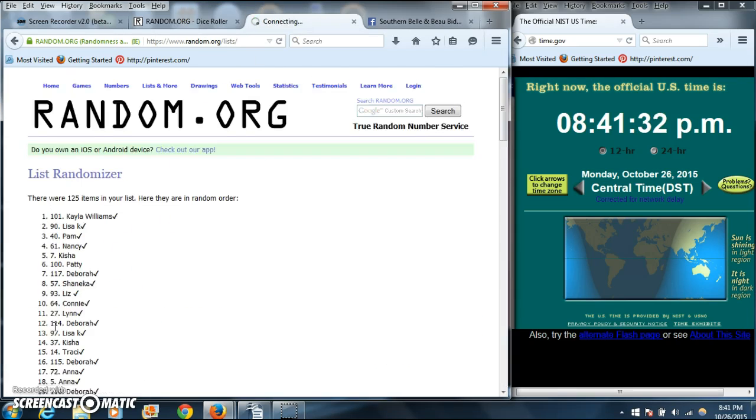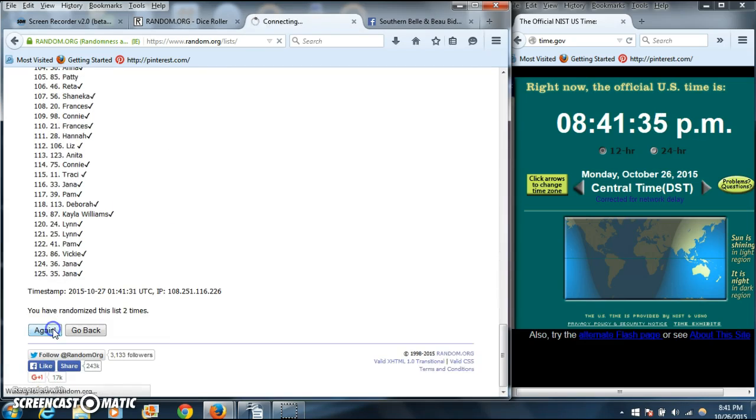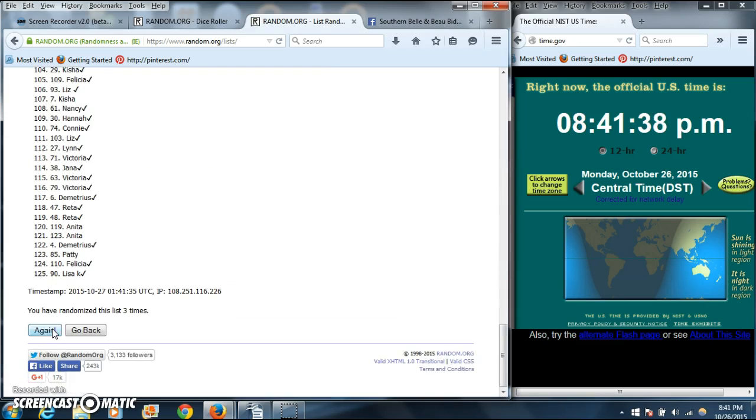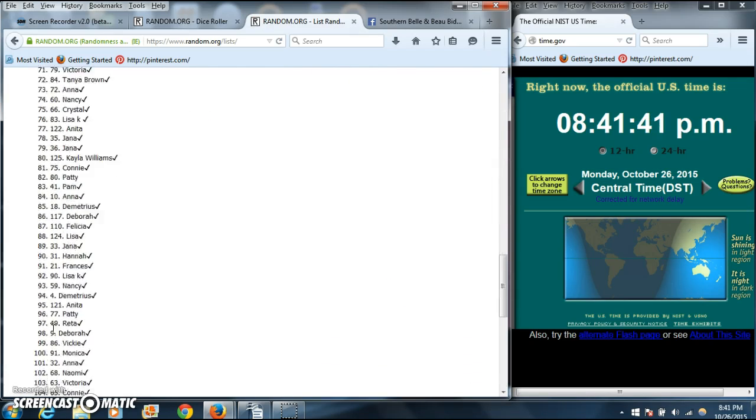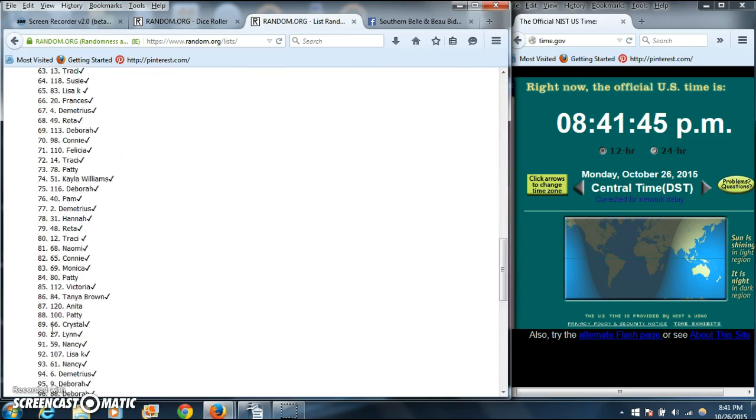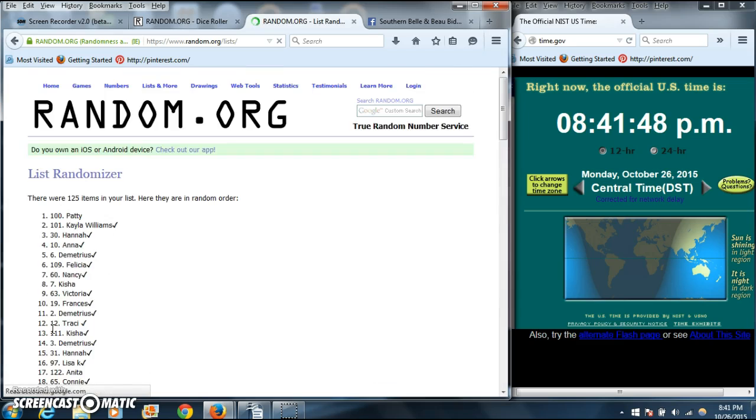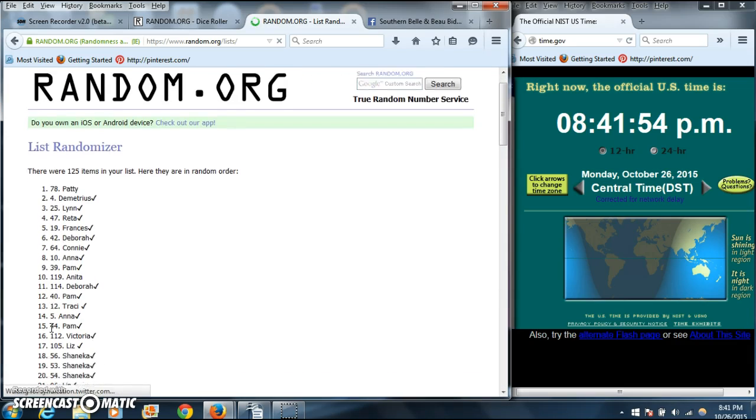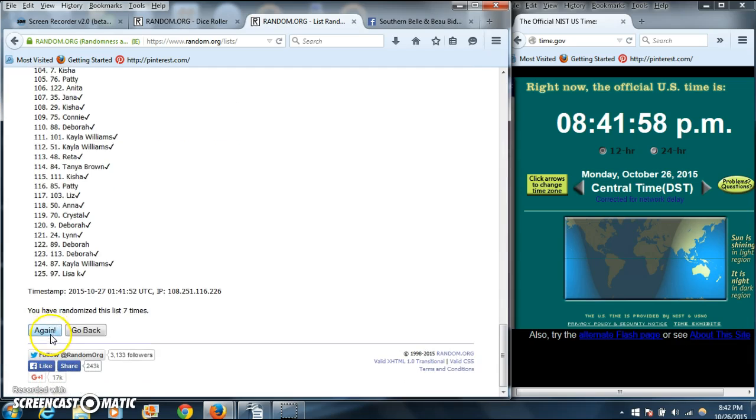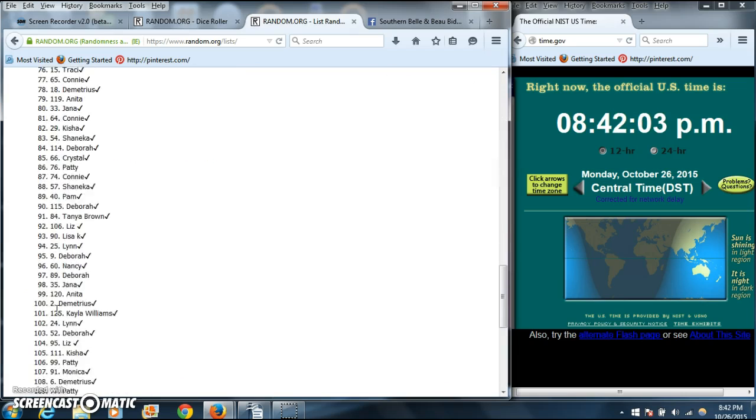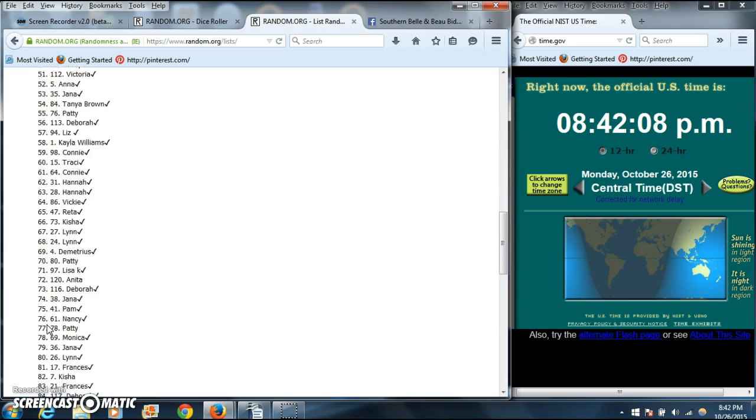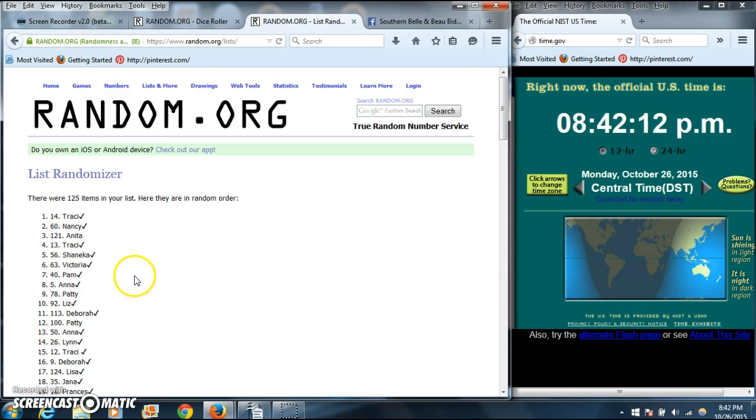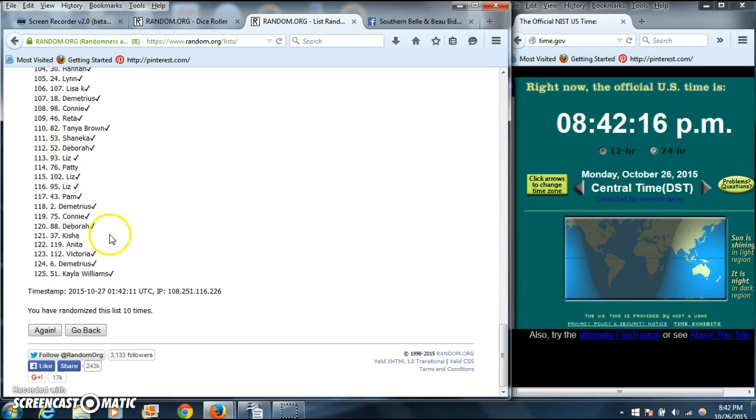So we'll go 2, 3, 4, 5, 6, 7, 8, 9, 10. After the tenth time, we have Tracy on top, Kayla on the bottom. We have gone 10 times.